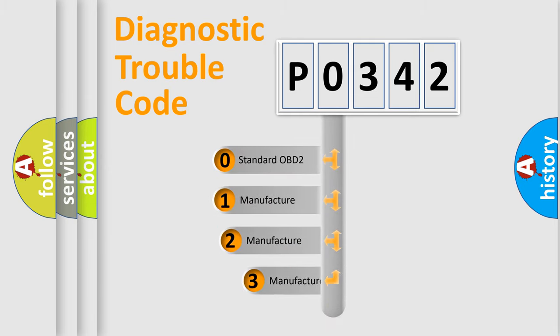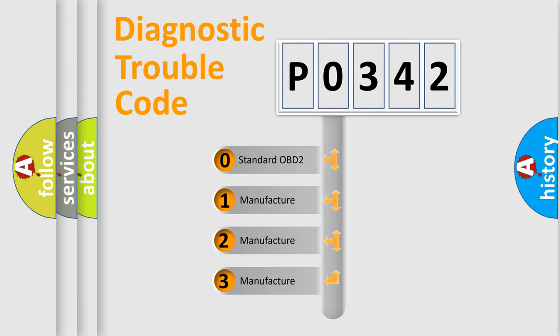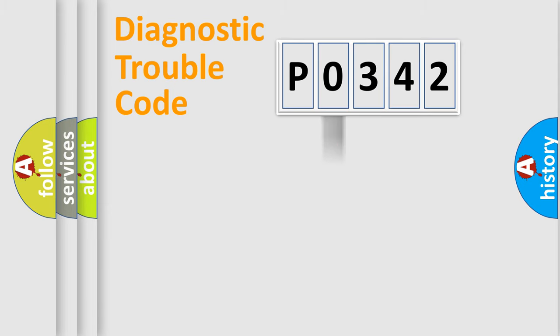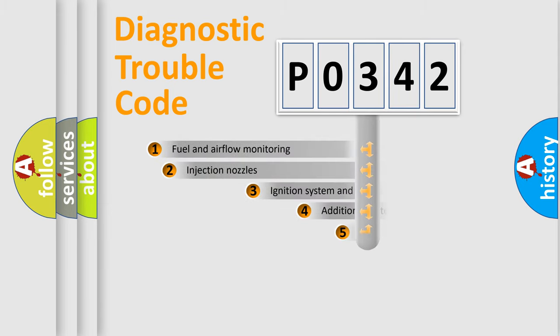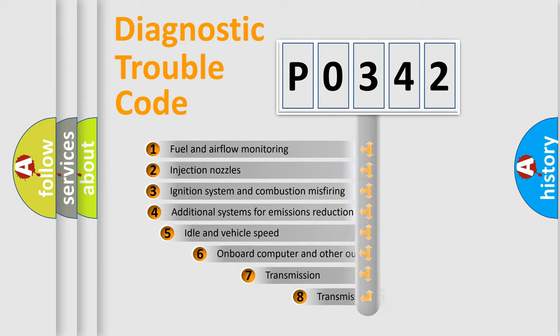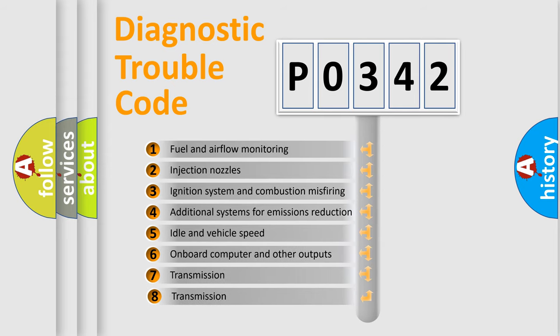If the second character is expressed as zero, it is a standardized error. In the case of numbers 1, 2, 3, it is a manufacturer-specific expression of the car-specific error. The third character specifies a subset of errors.